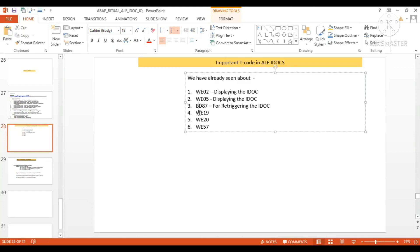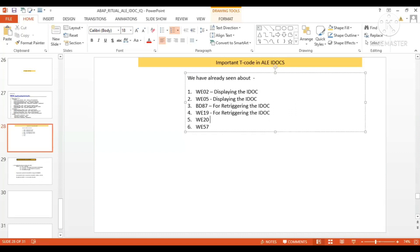For inbound IDoc, without any second thought you can go for BD87 or WE19. But for outbound IDoc, you can go and check with BD87 or WE19 by running it. So BD87 and WE19 are both used for re-triggering the IDoc for both inbound and outbound.